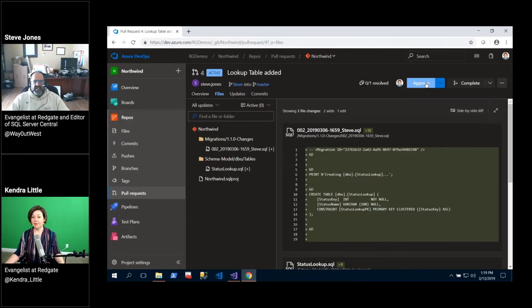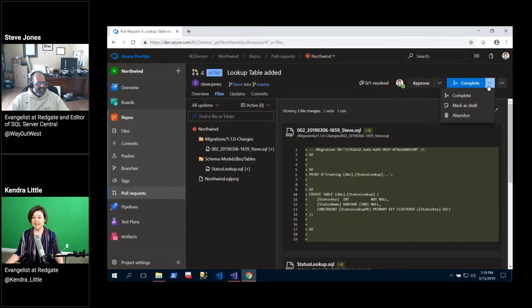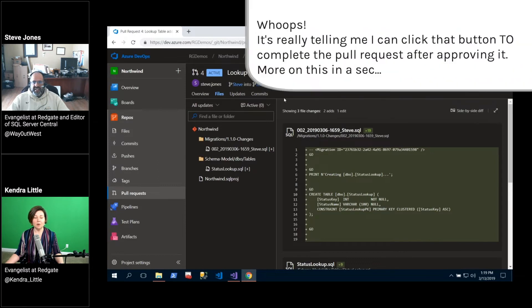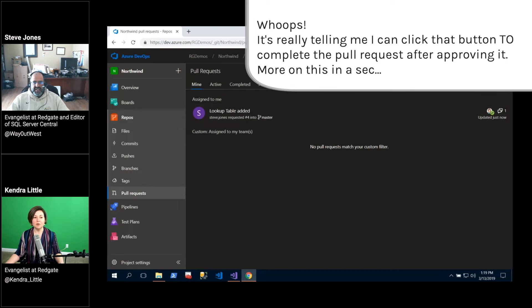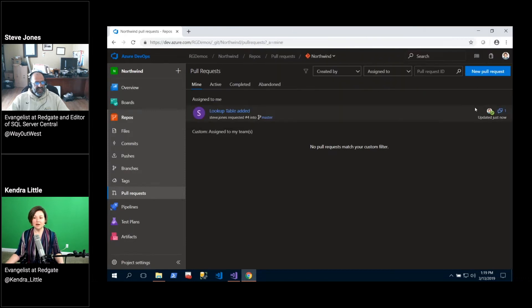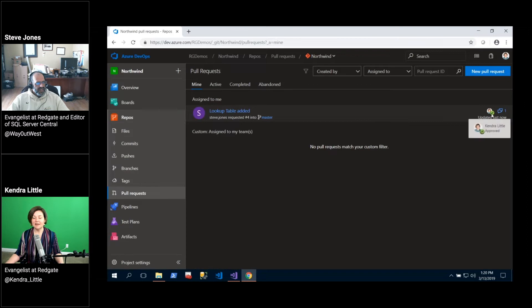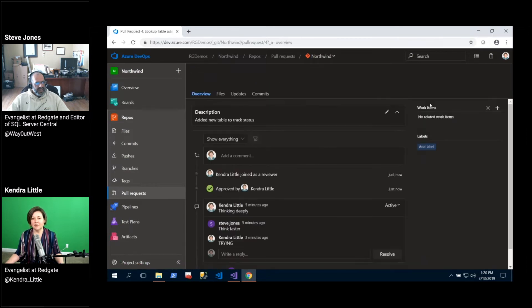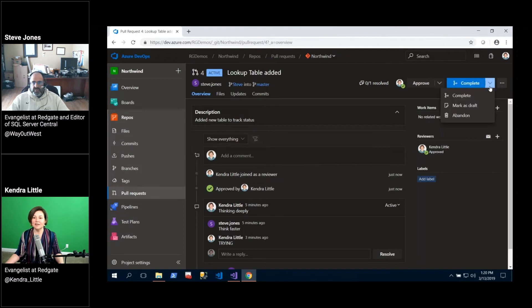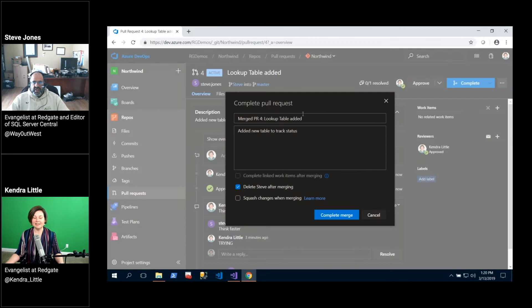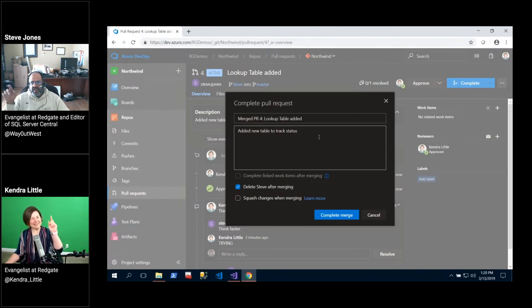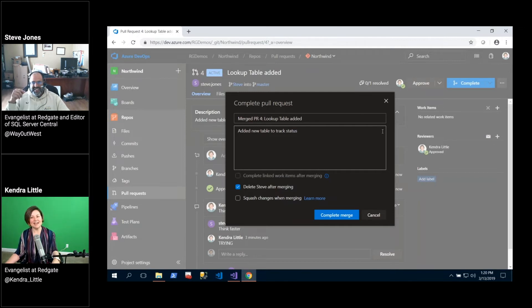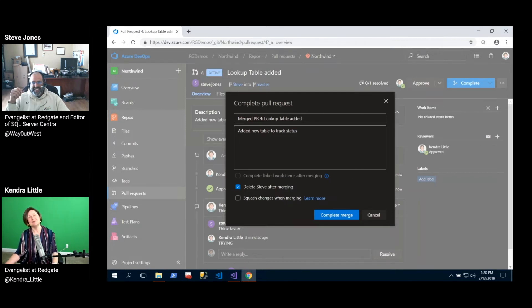I'm going to go ahead and click approve on this pull request. And now it says we are complete. So our pull request now is complete. If I go back to pull requests here, we can see that this is assigned to me and it is updated just now. So if I go back in here, I'm going to click on complete. If I look at my different options here, I could still abandon this, but I'm going to go ahead and click complete. I have approved it and now I am completing it. This is an action to take to complete.